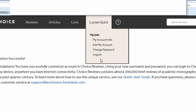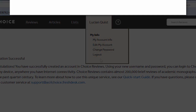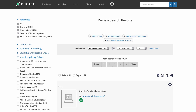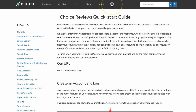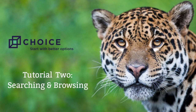That's all there is to it. From now on, you can log in to Choice Reviews from anywhere, simply by entering the username and password you created. For more information about how to use Choice Reviews, be sure to visit our Quick Start Guide, available from the question mark icon on the navigation bar, or join us in our next tutorial, Searching and Browsing.